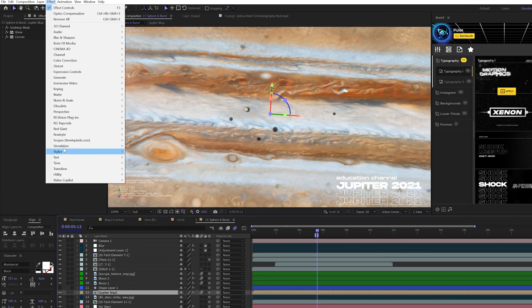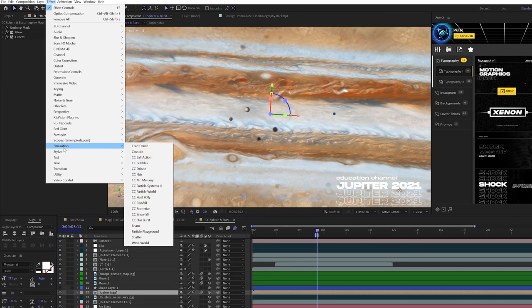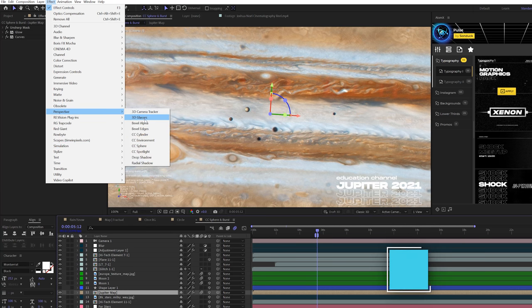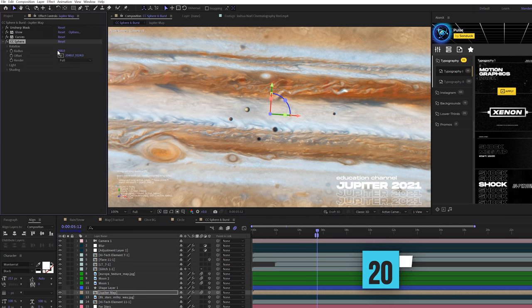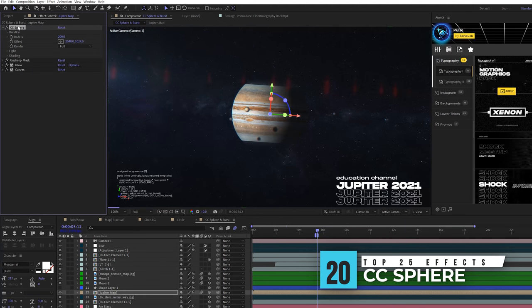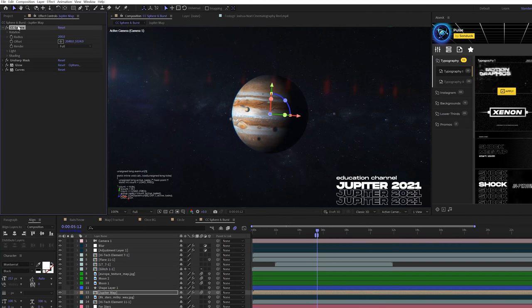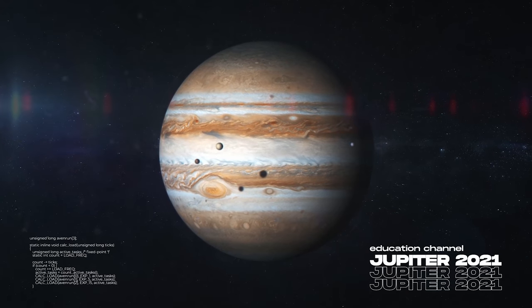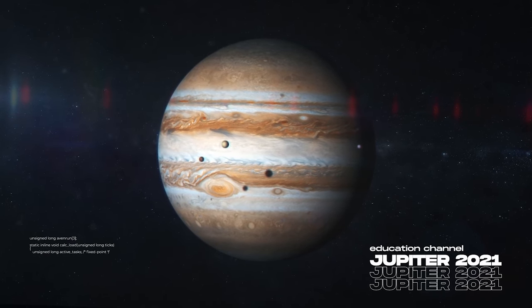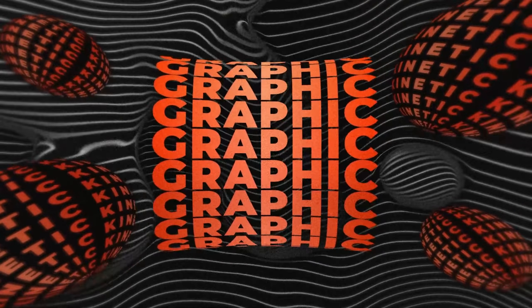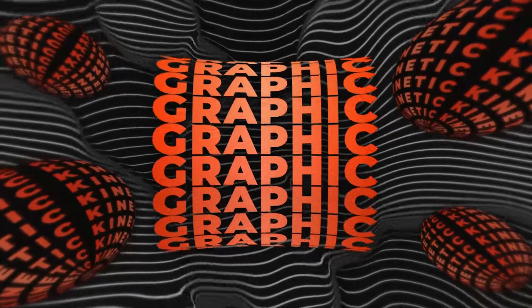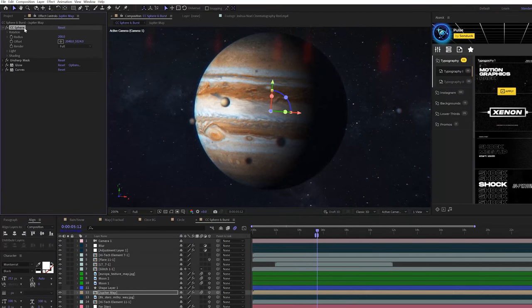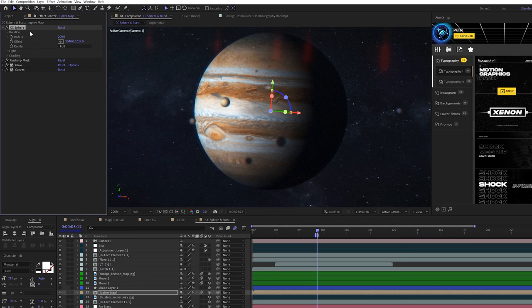An effect I'm using a lot more recently, and I guess this is going to be a practical example. But under perspective, you have CC sphere, which allows you to obviously create a sphere of a certain object. So you can create a planet with this effect. But of course, I've been using it for more background type stuff. You can also use it for text effects. CC sphere is the effect I've been using a lot more. I've just been liking it.